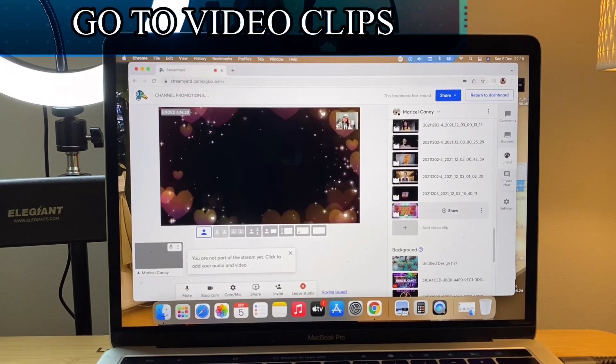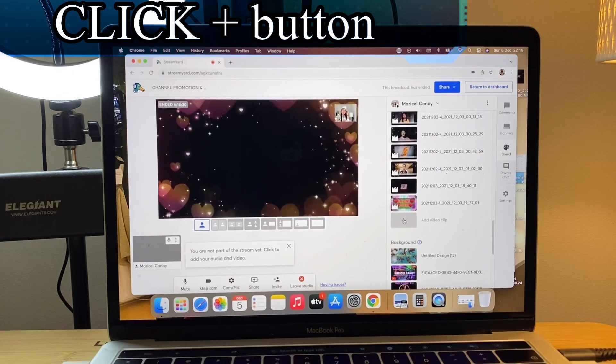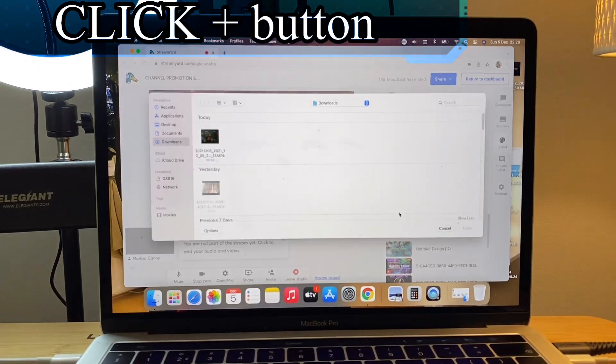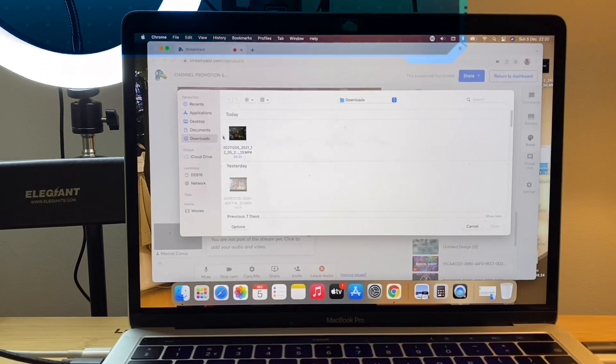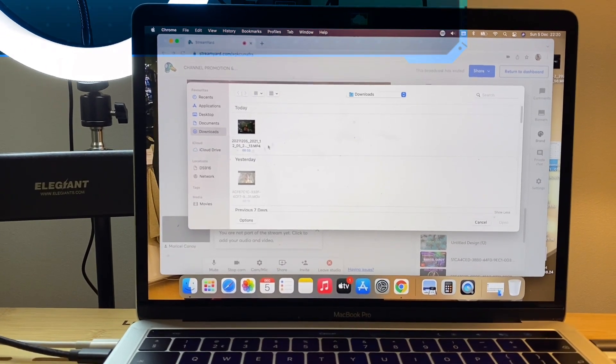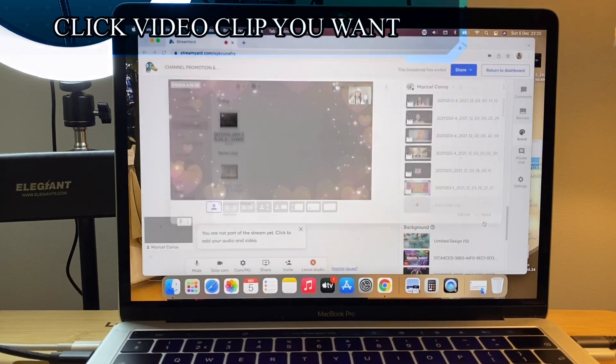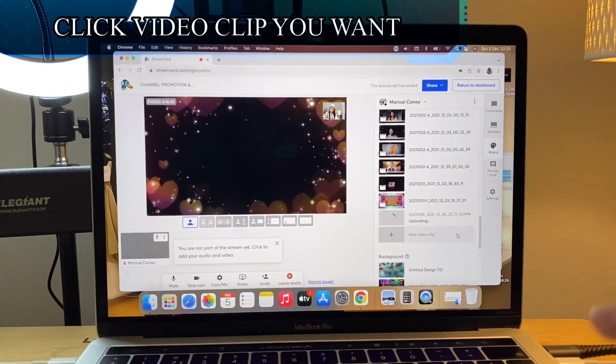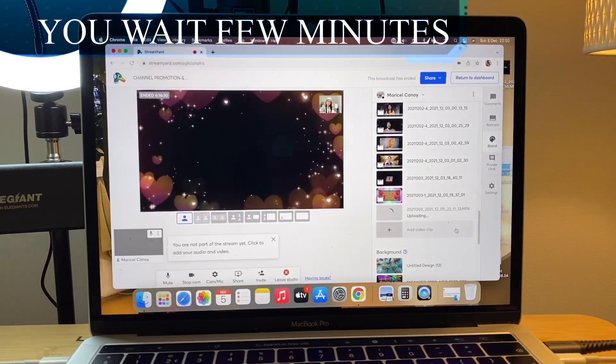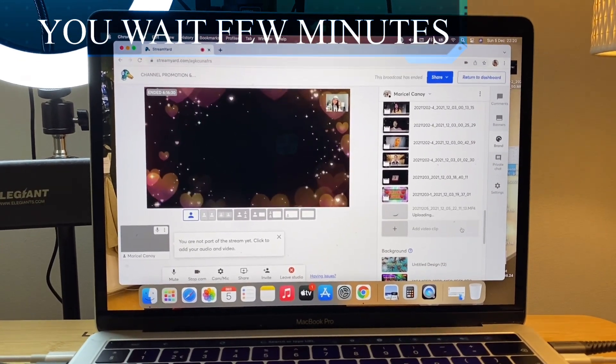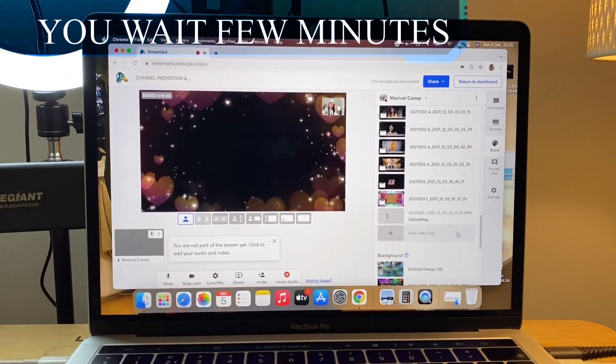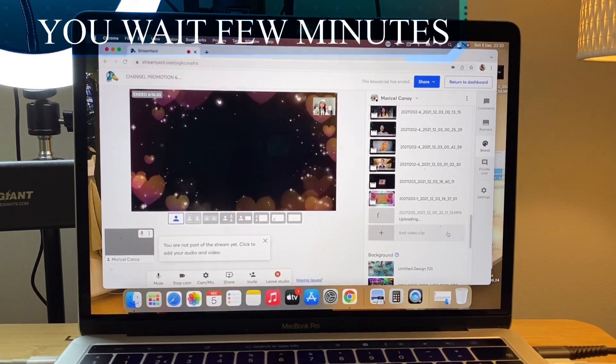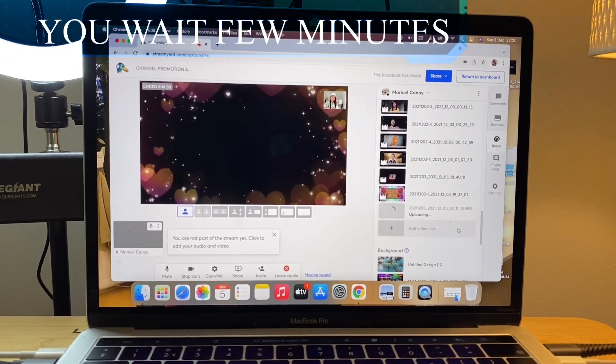So you just click that plus button. You go to your downloads on your computer, just click the one that you want and then add. So it will take some time before it's uploaded because StreamYard will convert that one to 720 HD if you are a premium user.